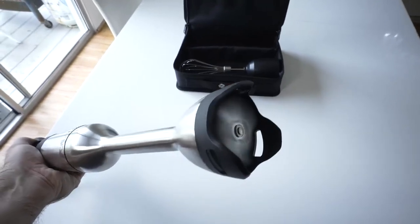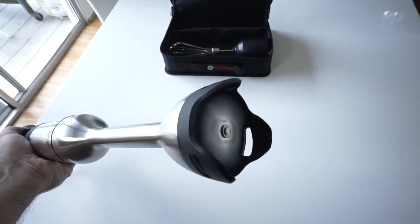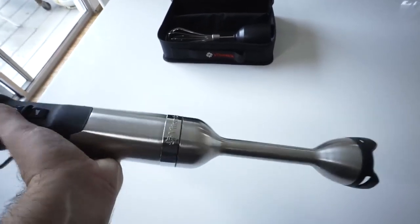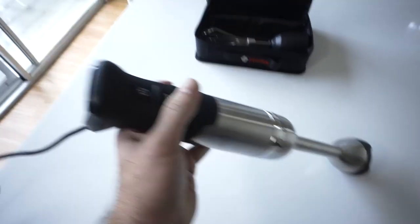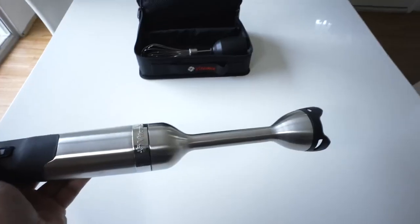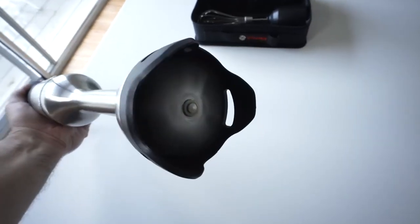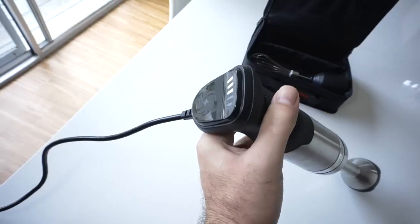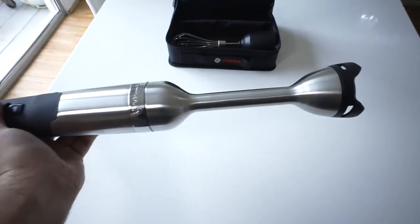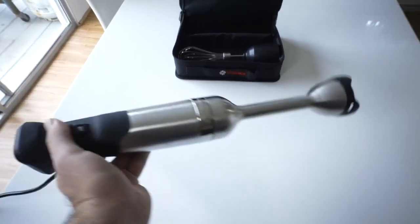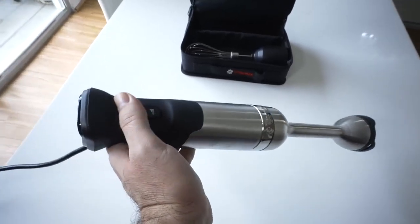So right now we're on number one. Pretty slow speed. And it's not very loud. So let's change our speed to two. It's a little faster. Three. So yeah even on three it's pretty quiet.